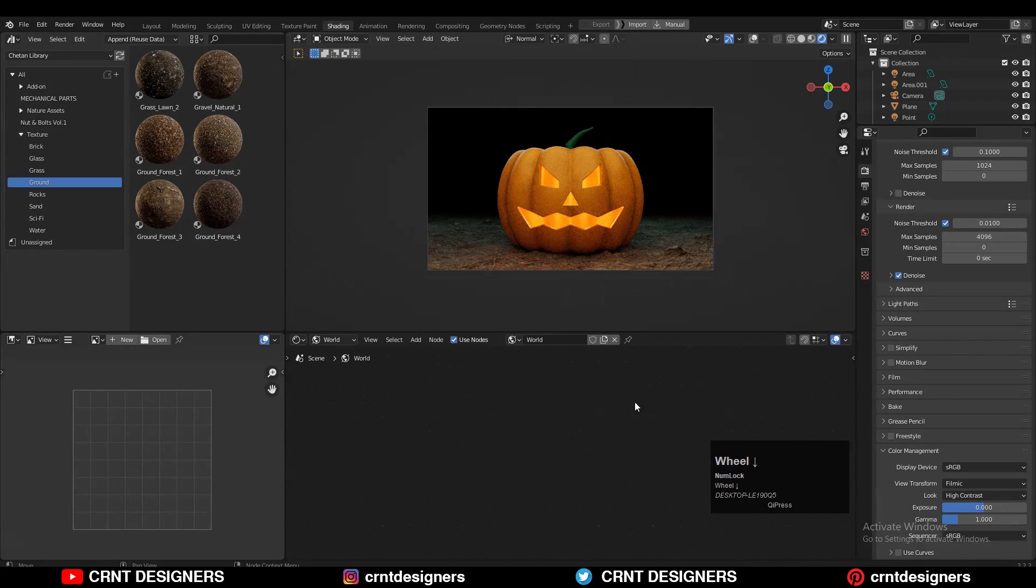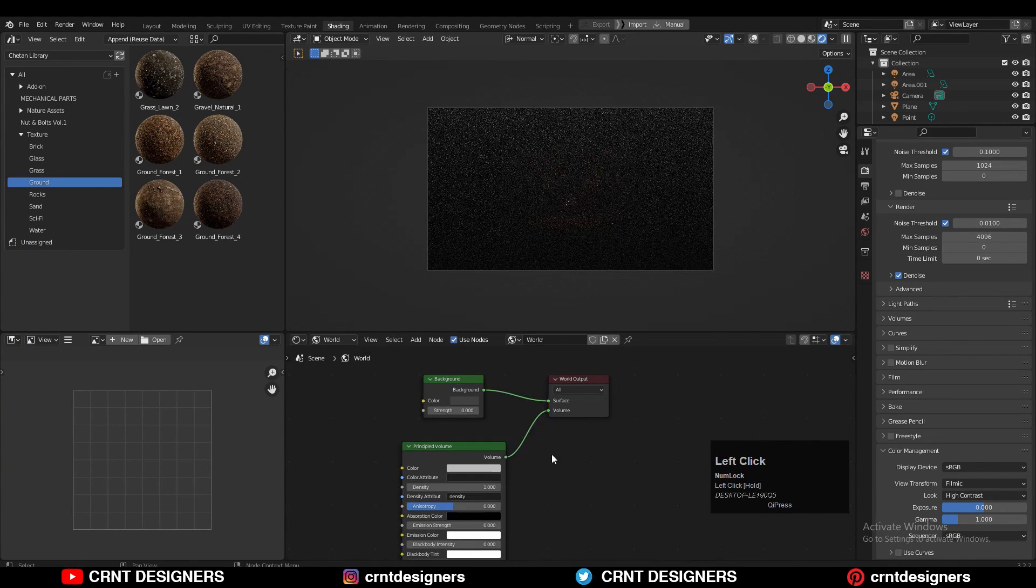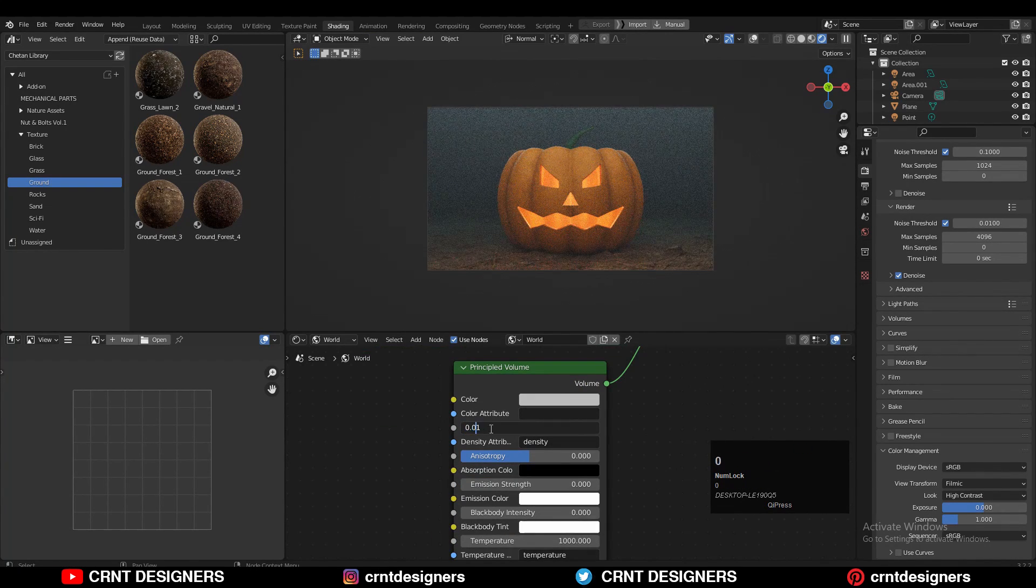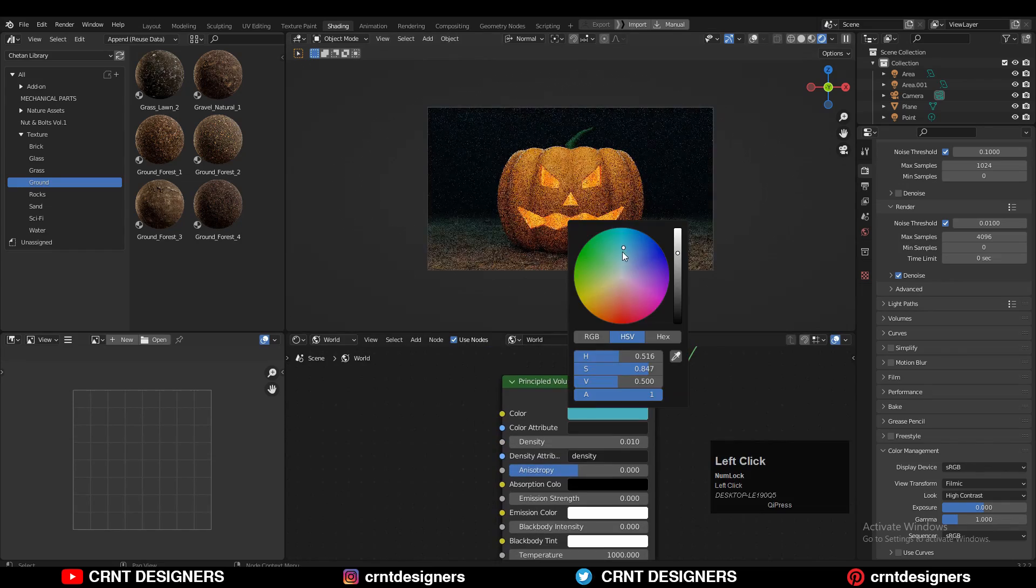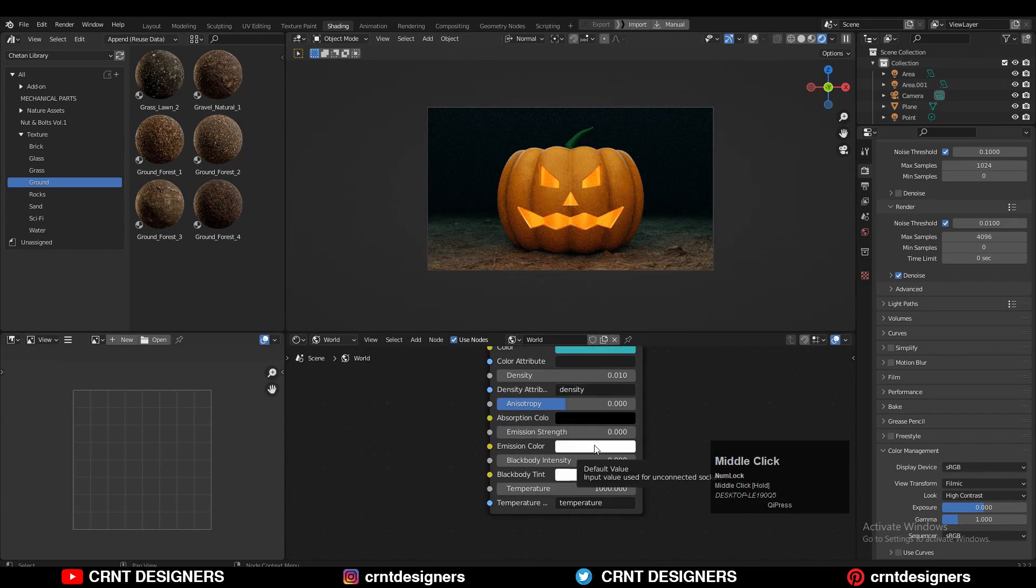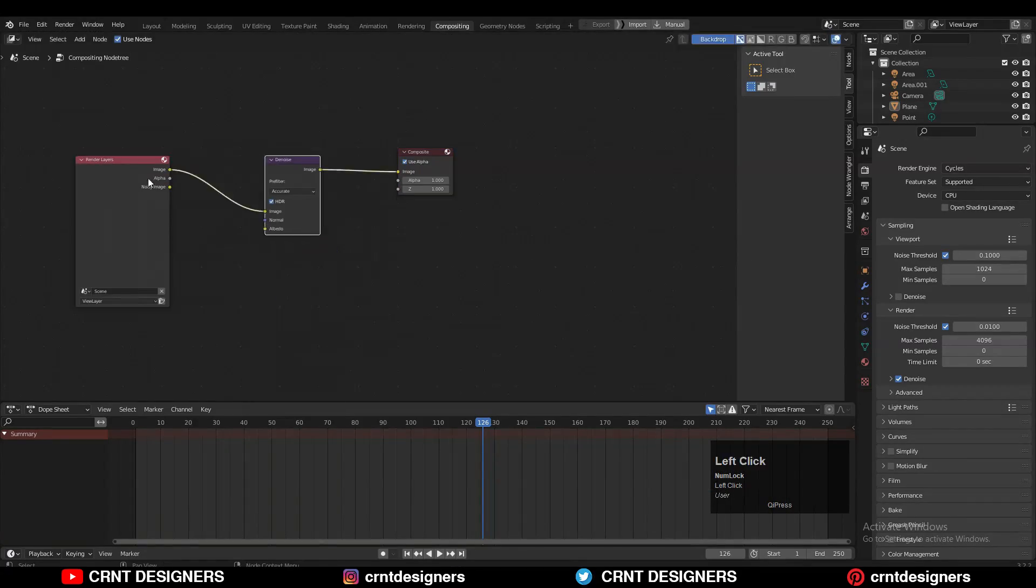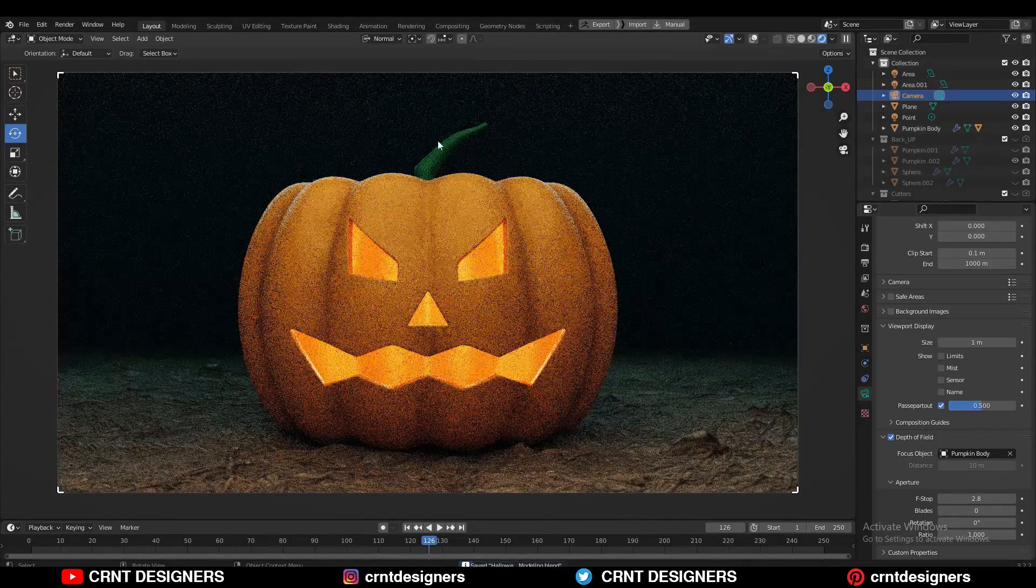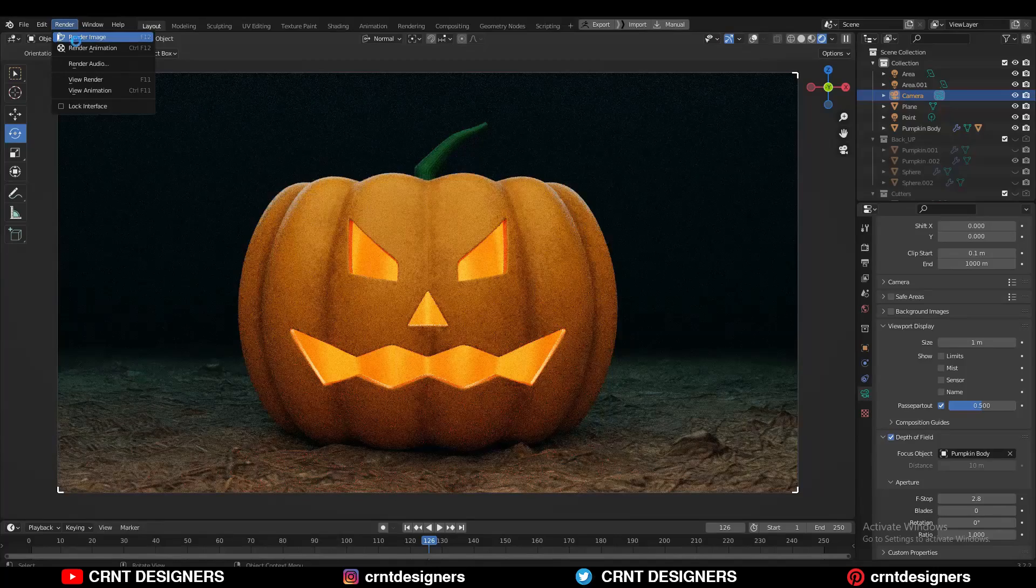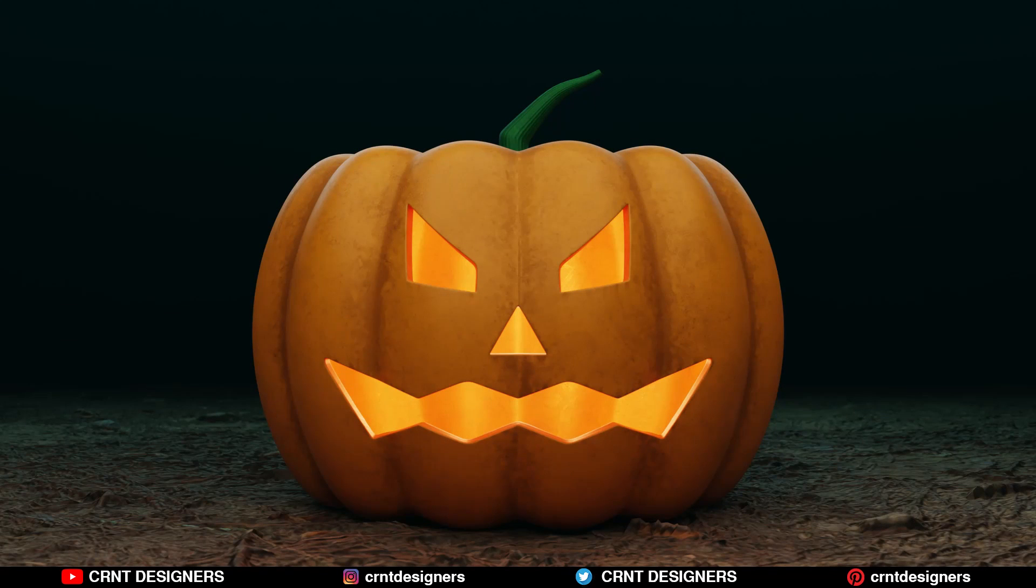Then go to the world texture properties and add a principal volume. Decrease its density to 0.01 and change the color and the emission color also to the blue tone. Then go to the compositing tab and add a denoise filter. Then render your final scene with the Cycles rendering engine. And here is the final result.